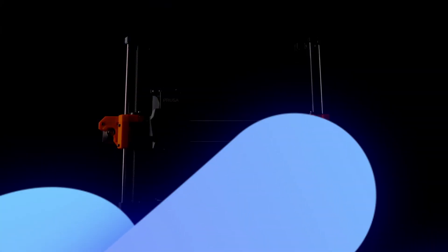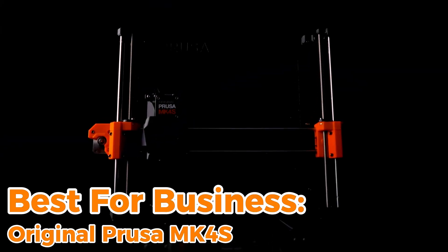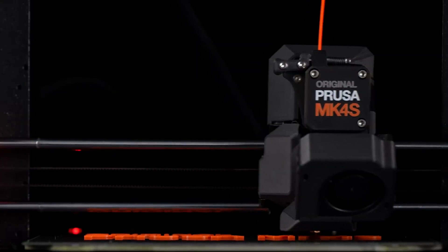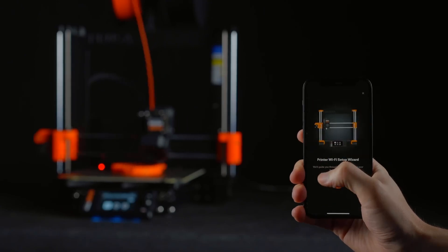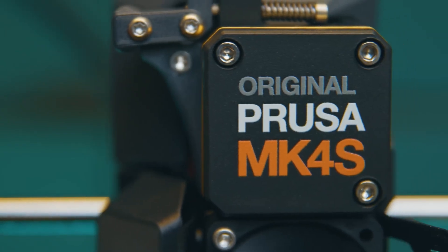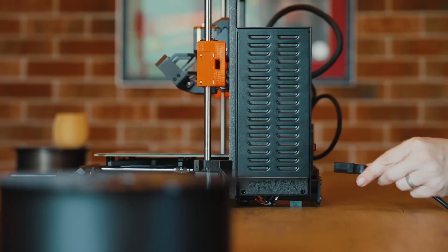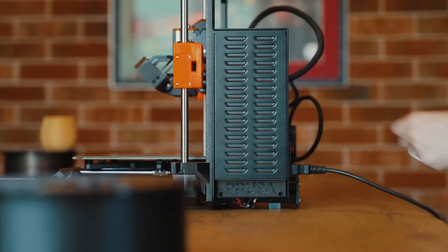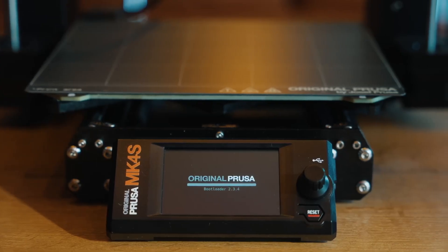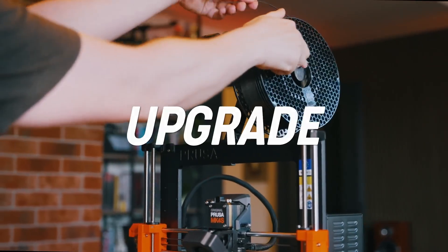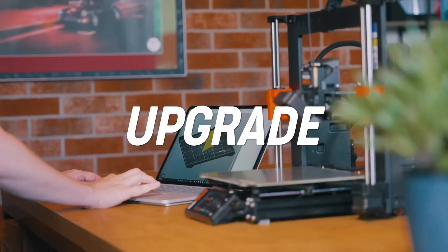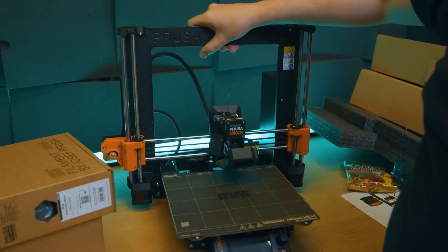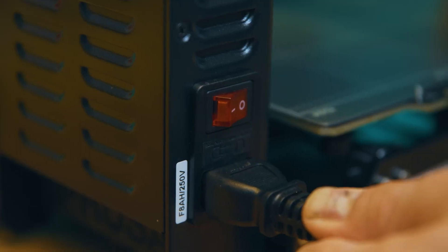Best for Business Original Prusa MK4S. For businesses and professionals, the Original Prusa MK4S is a game-changer, delivering speed, precision, and reliability in a way that sets it apart. Designed for serious production, this model refines everything that made its predecessor great while pushing the limits of high-performance 3D printing.